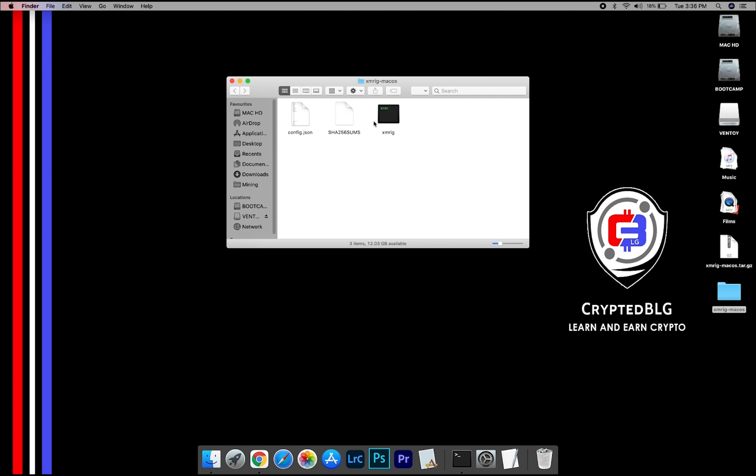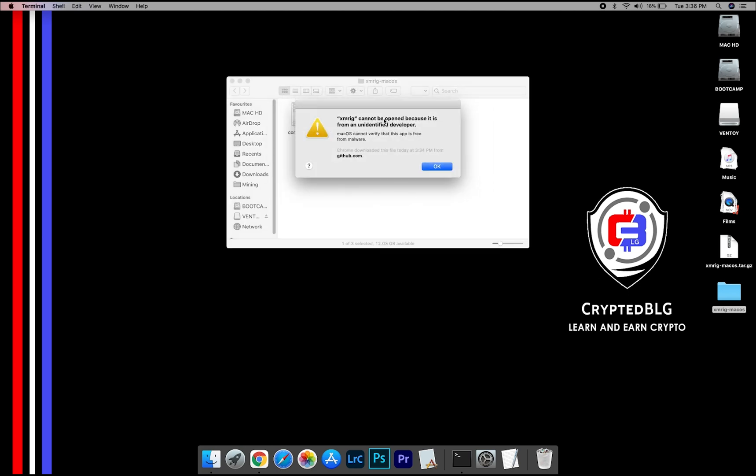Now, open the XMRig file. This pop-up will appear. Click OK.